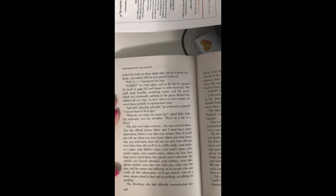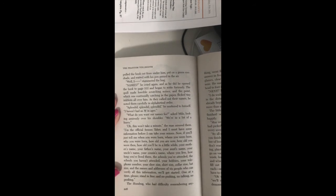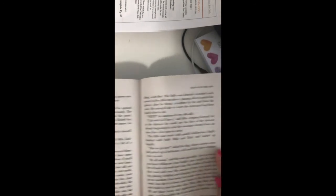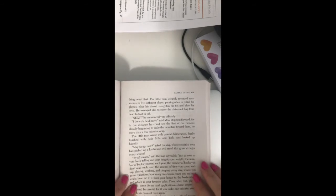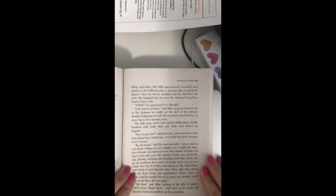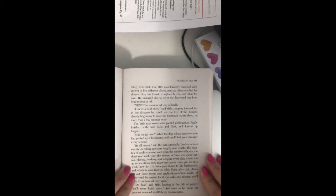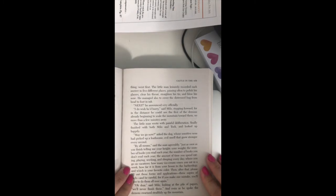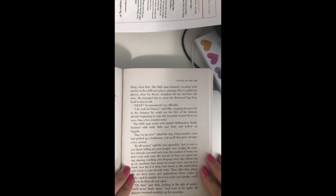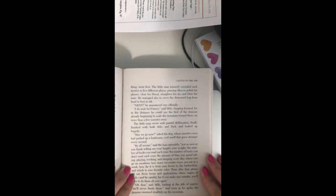The Humbug, who had difficulty remembering anything, went first. The little man leisurely recorded each answer in five different places, pausing often to polish his glasses, clear his throat, straighten his tie, and blow his nose. He managed also to cover the distressed bug from head to foot in ink. Next, he announced very officially.